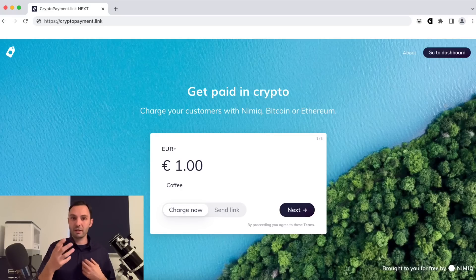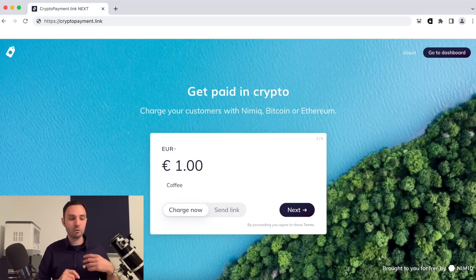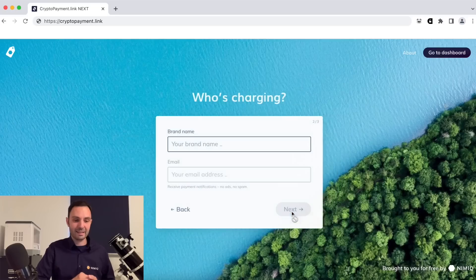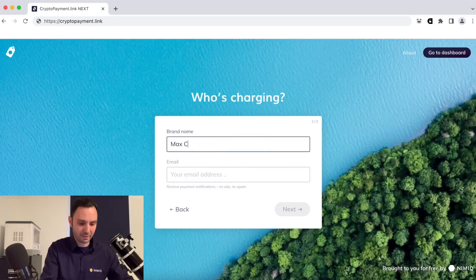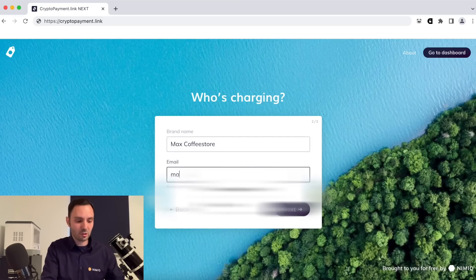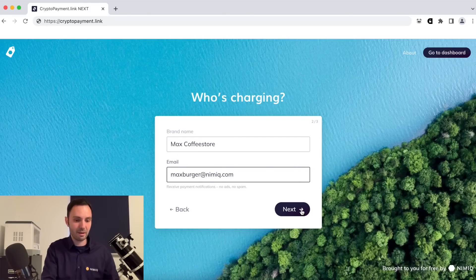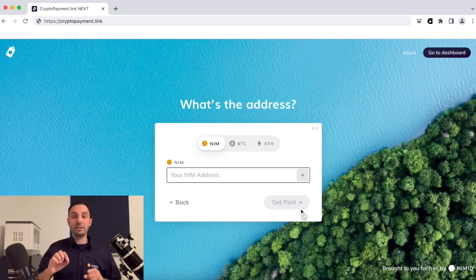I'm going to charge a customer one euro for a coffee, so all I do is click next. Now I have to enter my brand name — this is Max Coffee Store — and my email address so I can receive email notifications about payments. Let's click next.